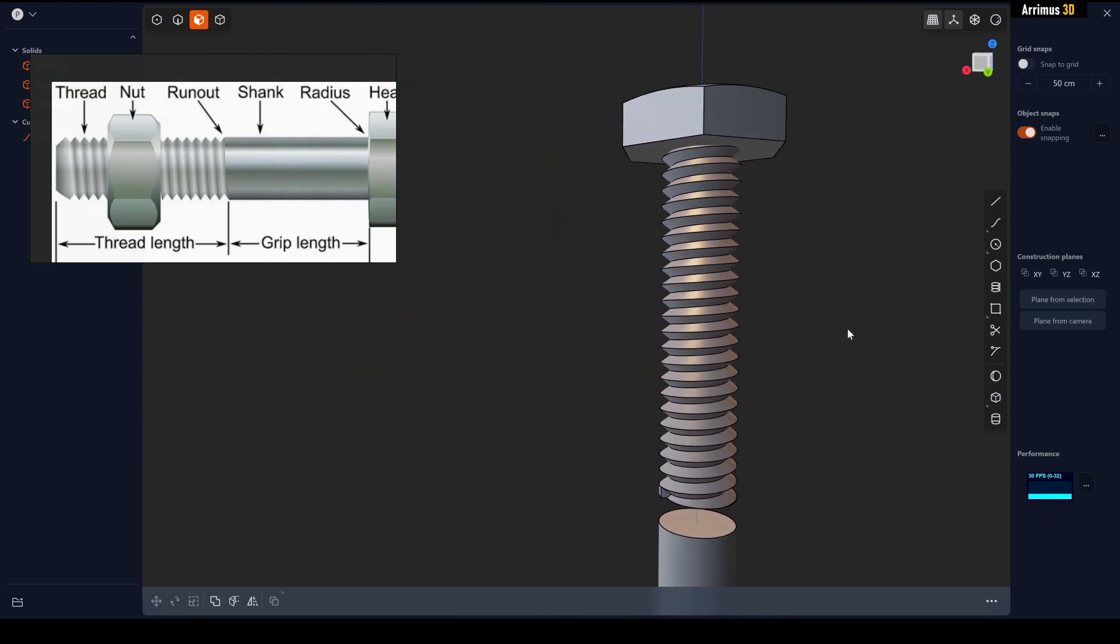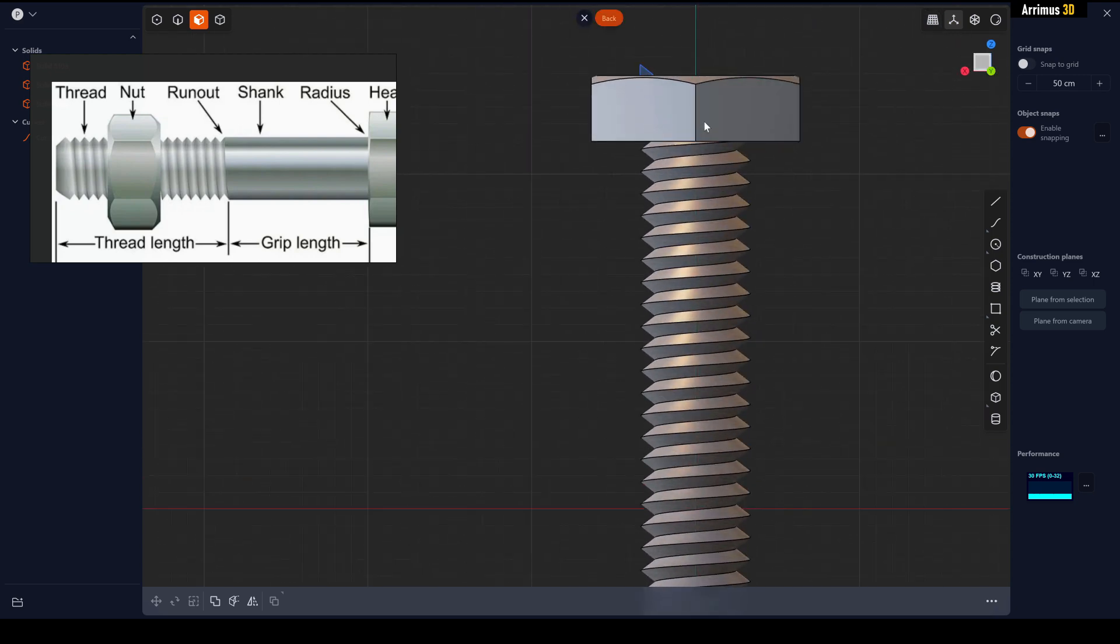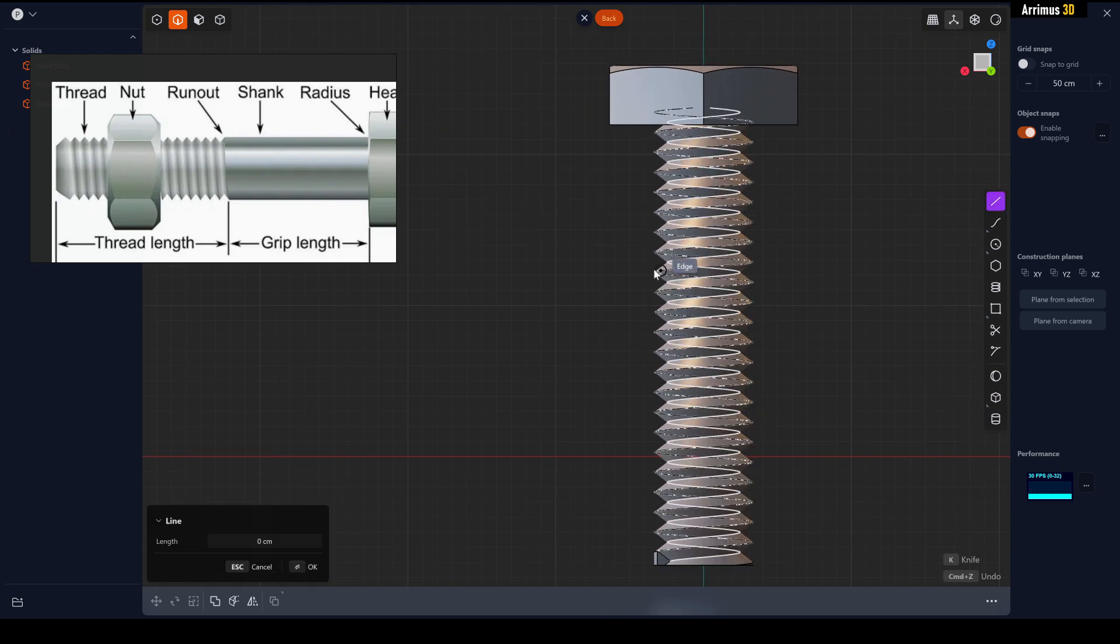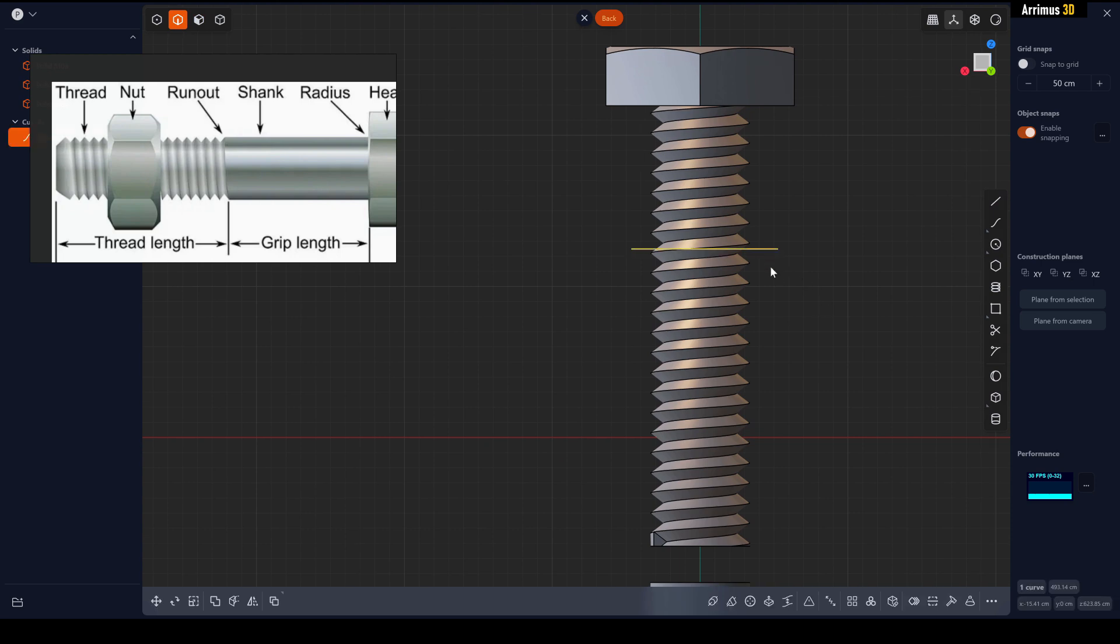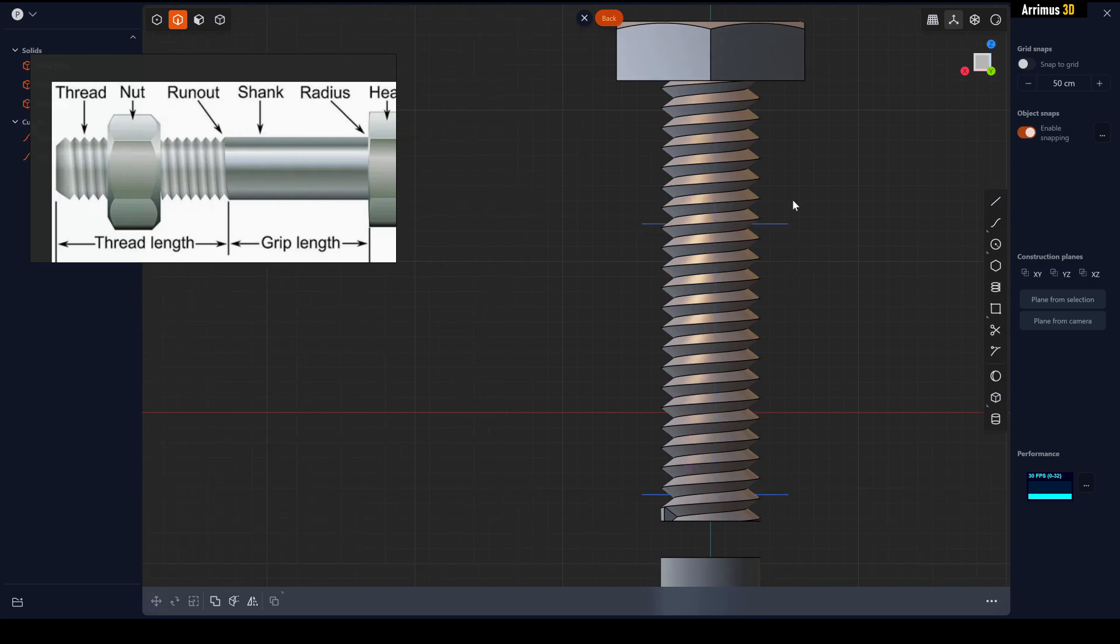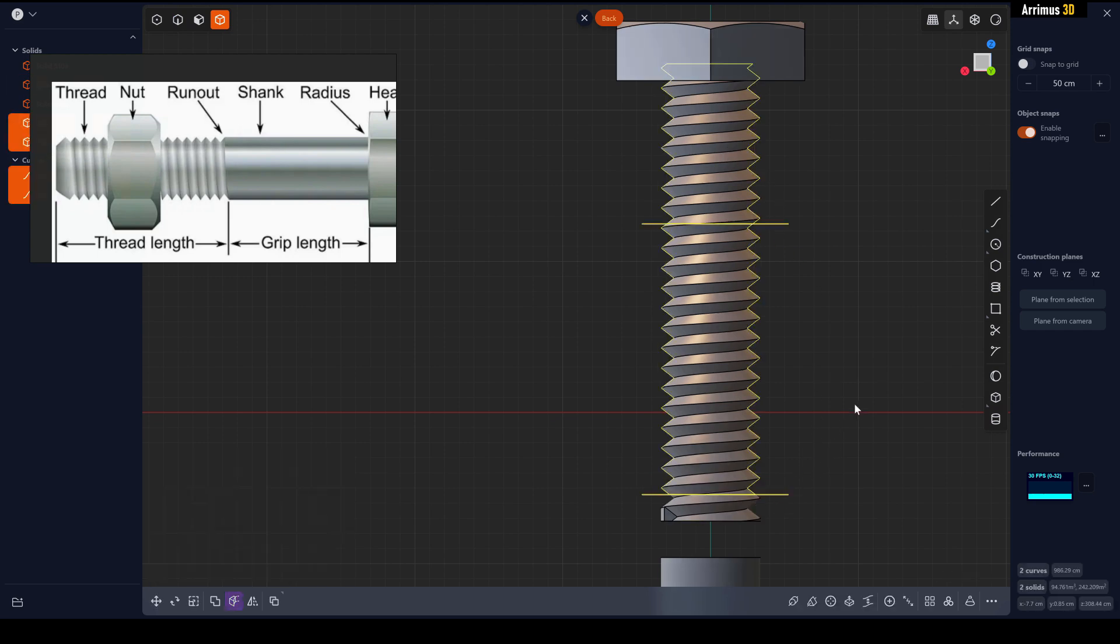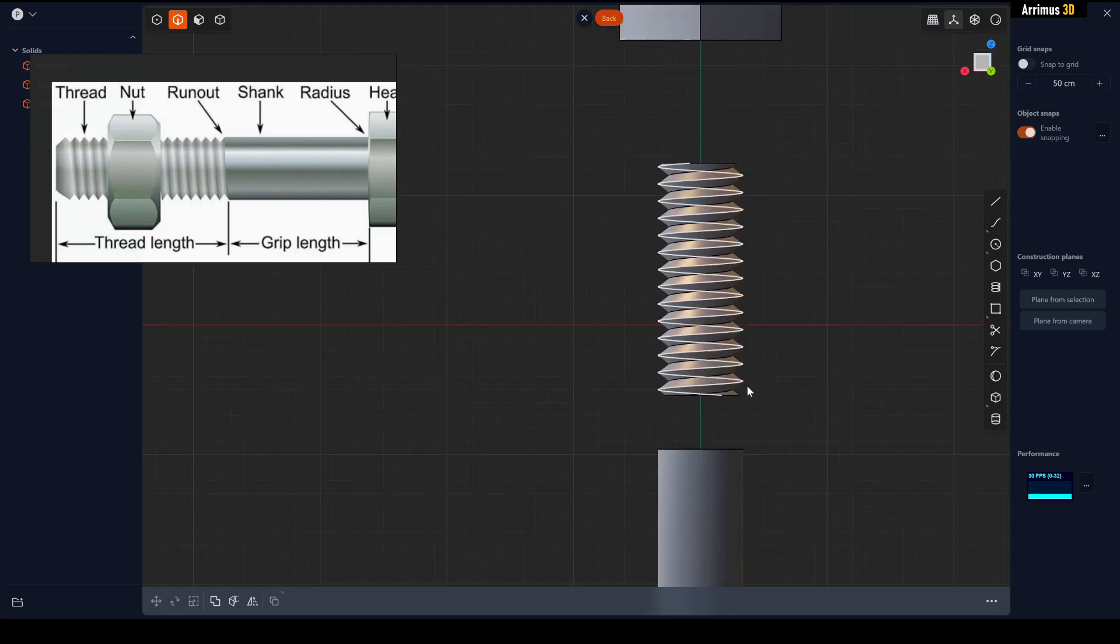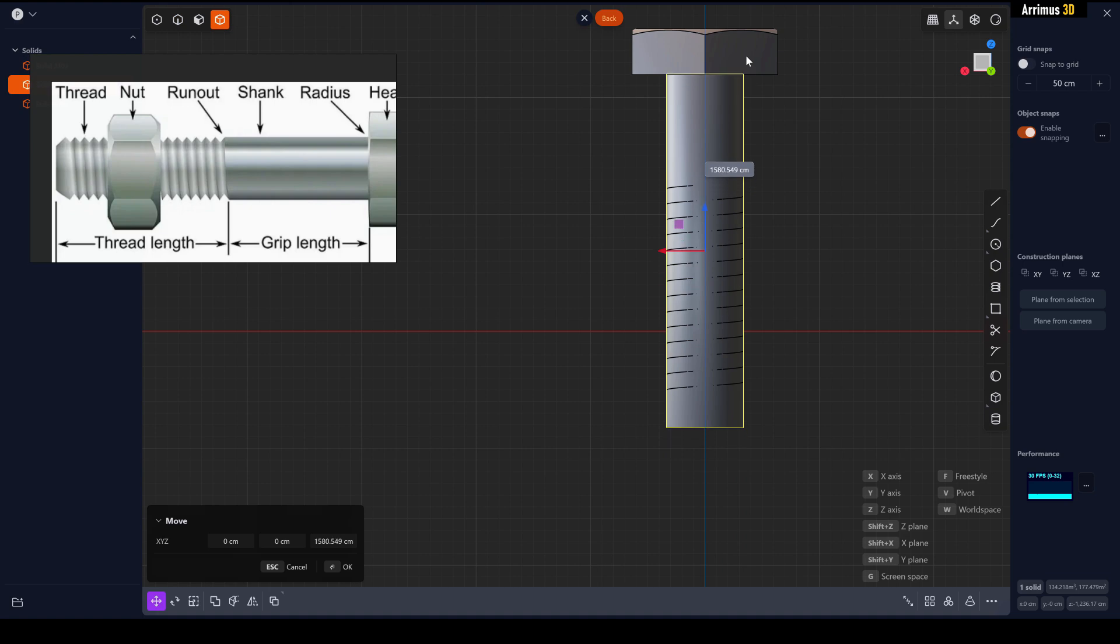Once again we'll select that and D to move that up a little bit. Now what we're going to do is create two little lines to cut off some pieces, and down here as well. We'll select this, press C, add that, hold Shift to add this as well. We can now delete this.